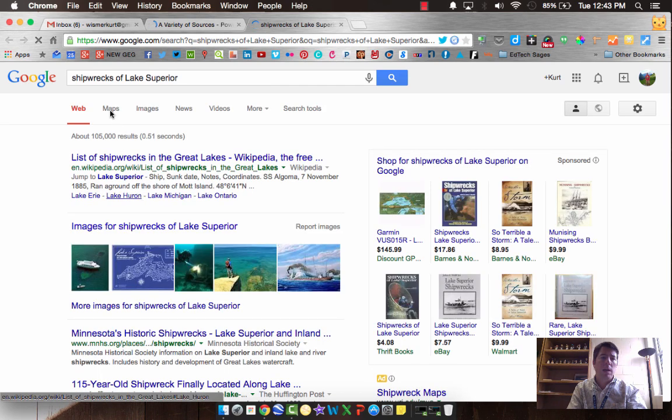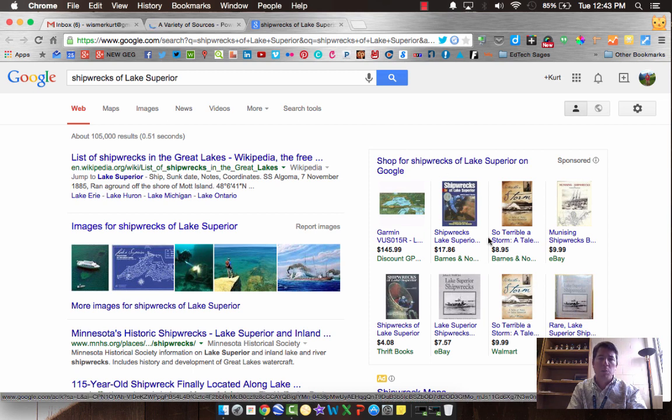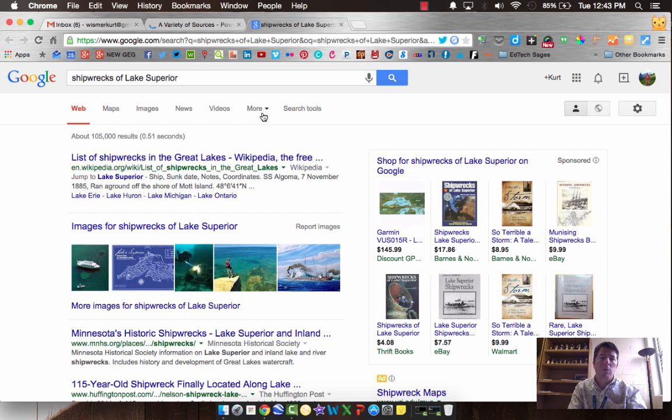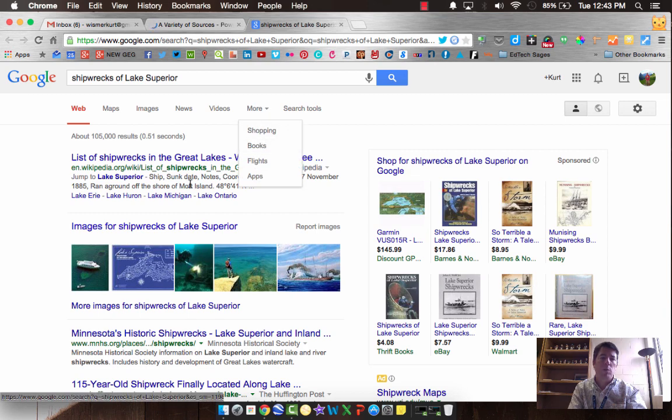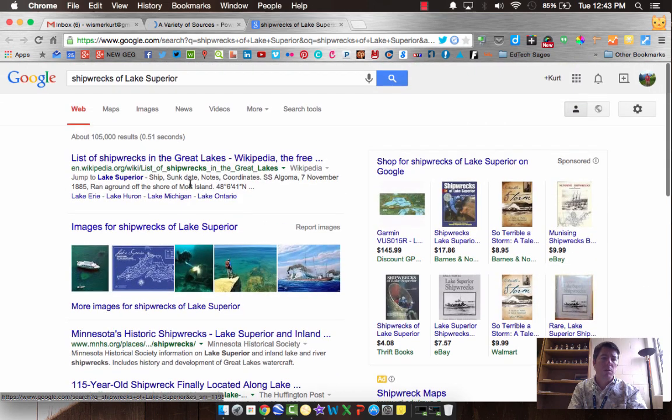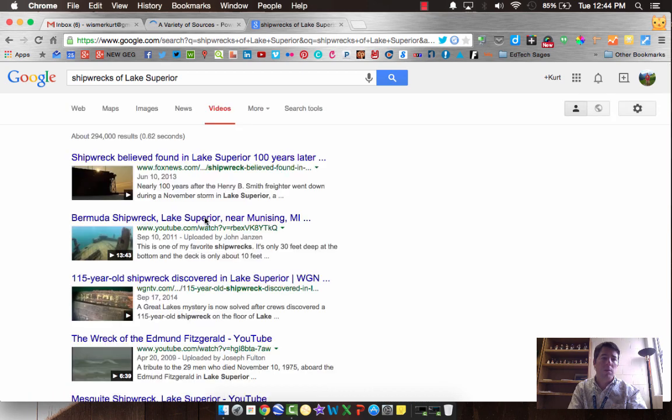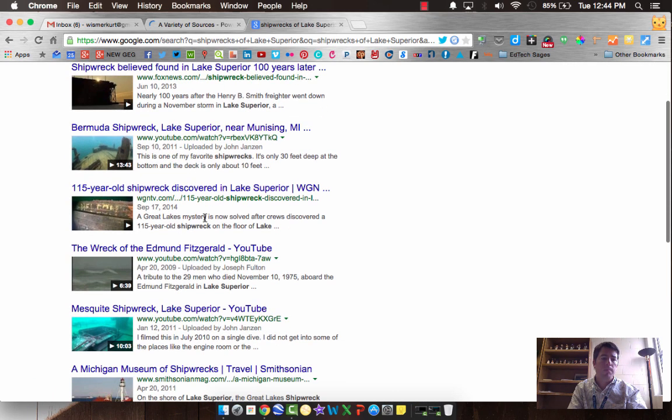Again, we've got maps that we can look into. Imagery. News. Maybe news about recent shipwrecks or certain ones. There's books over here. If we drop this down, we can find more books there as well. Dig around. There's probably some really cool stuff. I'm guessing there's probably some great videos of shipwreck tours underneath.